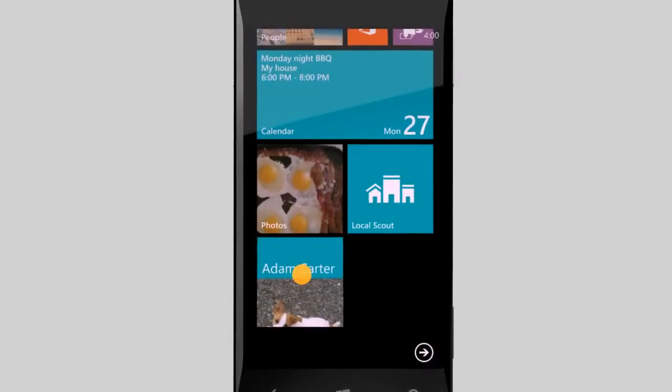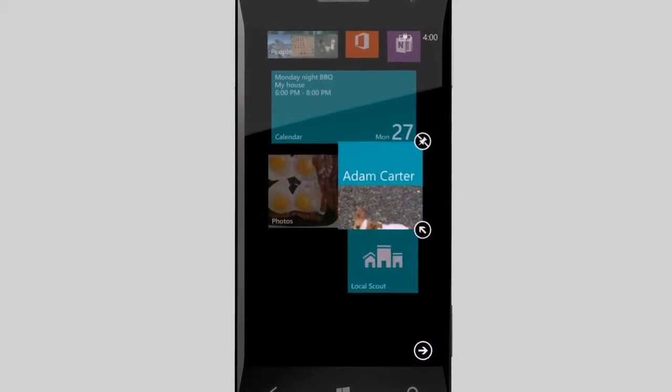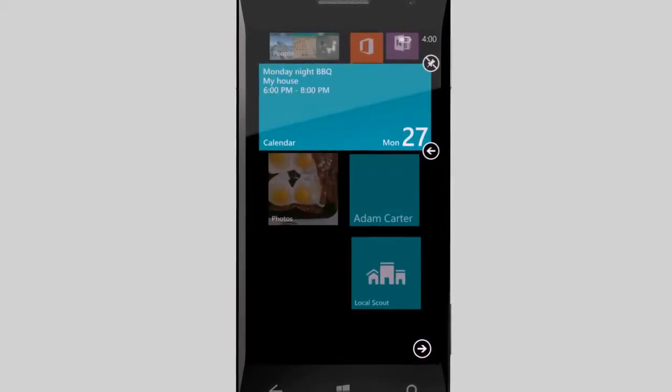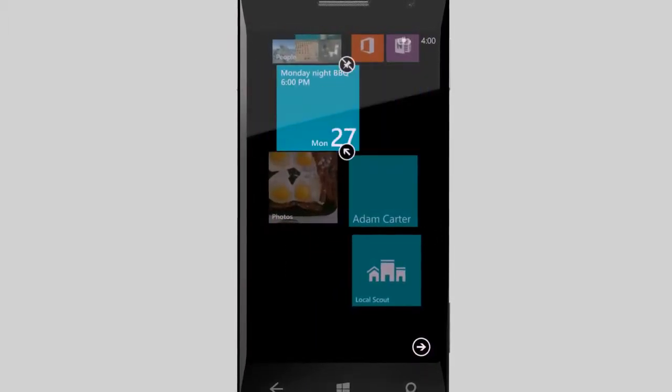Tap and hold the tile to move it wherever you like. You can also change the size of a tile by tapping the arrow.